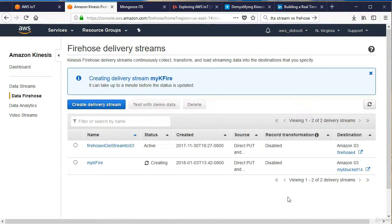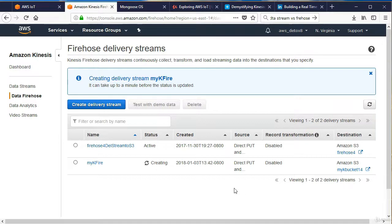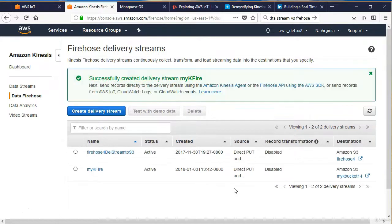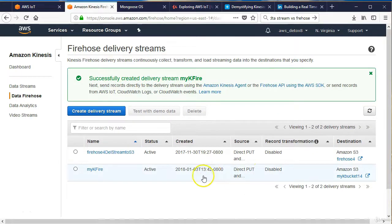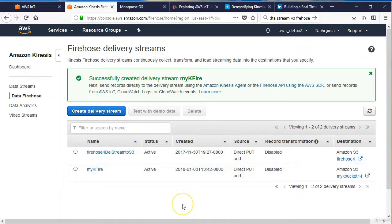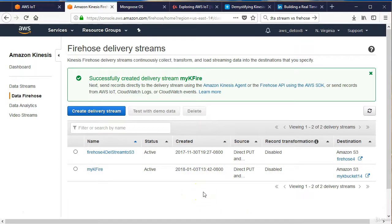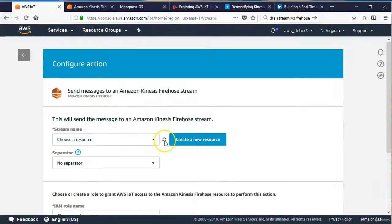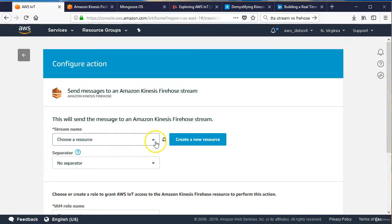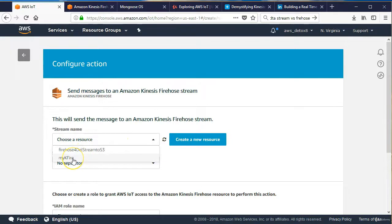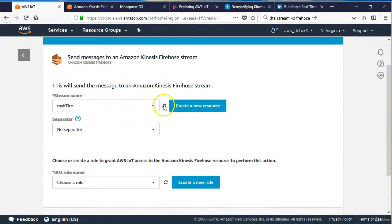That's all created. Now that that's created, we can go back to our Action and finish creating our Action now that it's provisioned. That took a while, but it's all ready to go, and you can review the permissions and how this works at any point. Let's go back to the AWS IoT console. From the AWS IoT console, we can refresh this and it should be right there. There it is, mykfire. Not a very creative name.